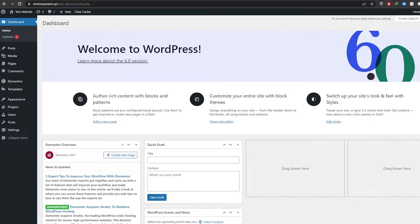First, you're going to create a landing page or a website for your course. Then step number two is going to be connecting an LMS system, which is called a Learning Management System, where you can create your course. And then step number three is going to be connecting a payment system for your course.